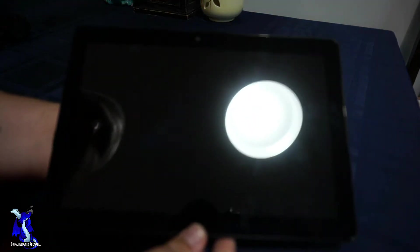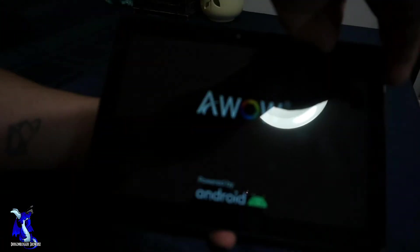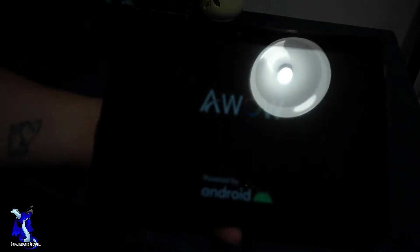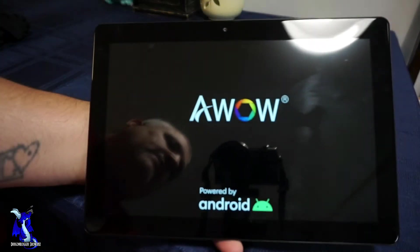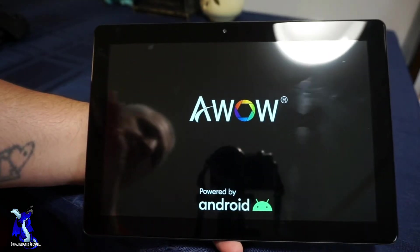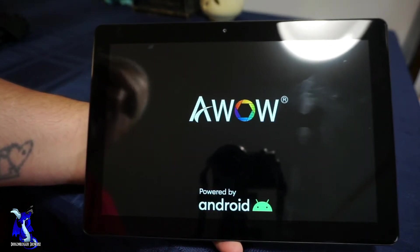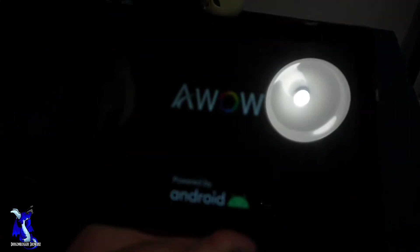James here with a little walkthrough of the AWOW tablet. Let's power it on. As you guys can see, we have AWOW powering on. I know there's a little glare of the light, not much I can really do about that.